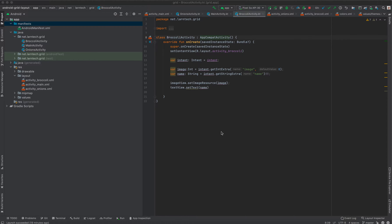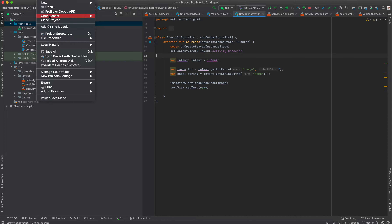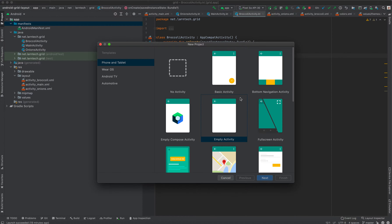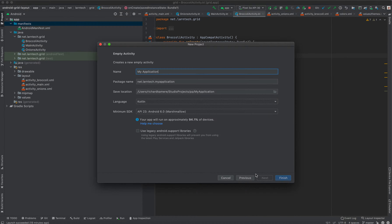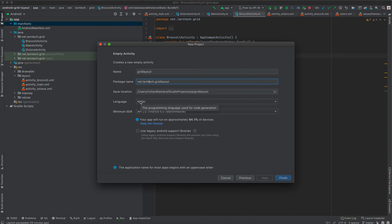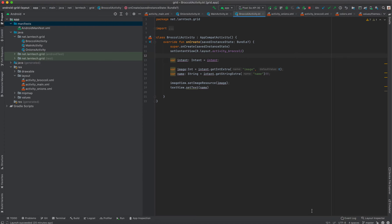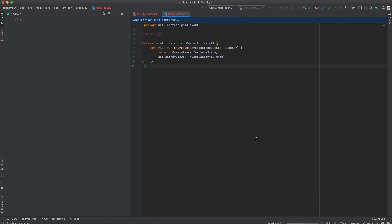Let us begin by creating a new project. To create a new project in Android Studio, go to File, then New Project. Select an Empty Activity, click Next, and give your project a name — for example, 'Grid Layout'. This will be the project name, package name, save location, language, and minimum SDK. Then click Finish. Android Studio is going to load some libraries, so give it a few minutes or seconds to finish loading.